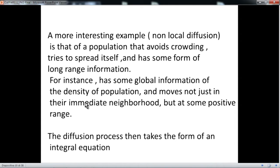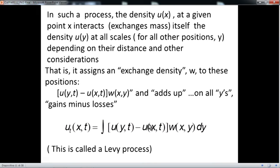A more interesting example concerns non-local diffusion. Suppose you have a population that wants to avoid crowding, but the difference with a particle that only jumps to the next spot is that the population has global information — it knows what the density of population is everywhere else, and is going to be willing to move to some position with lower density. The process is still a diffusion process, but it is an integral process. The density at point x compares itself with everybody around, weighing the density everywhere else, and then decides whether to move or not.